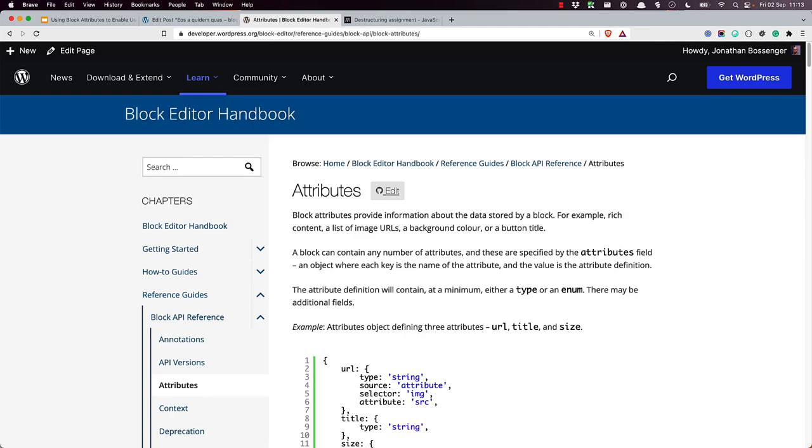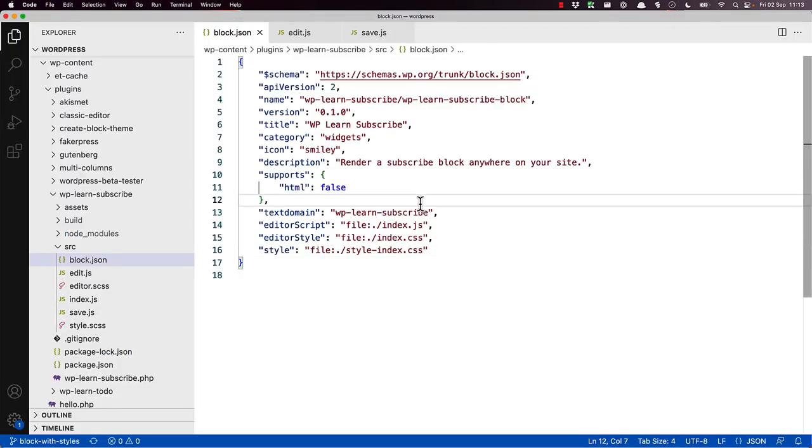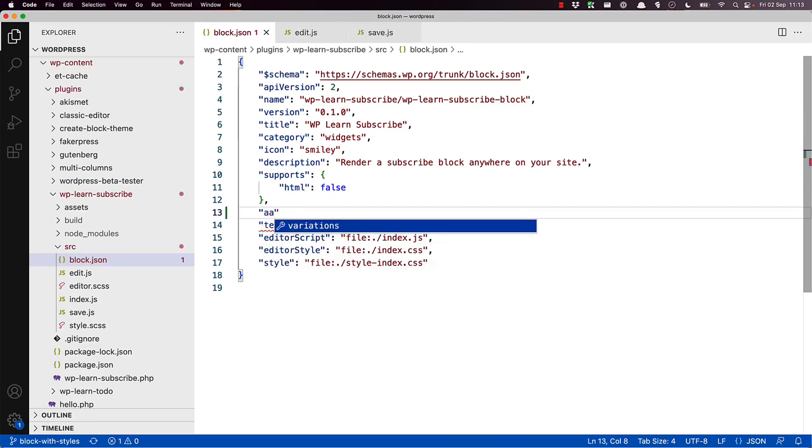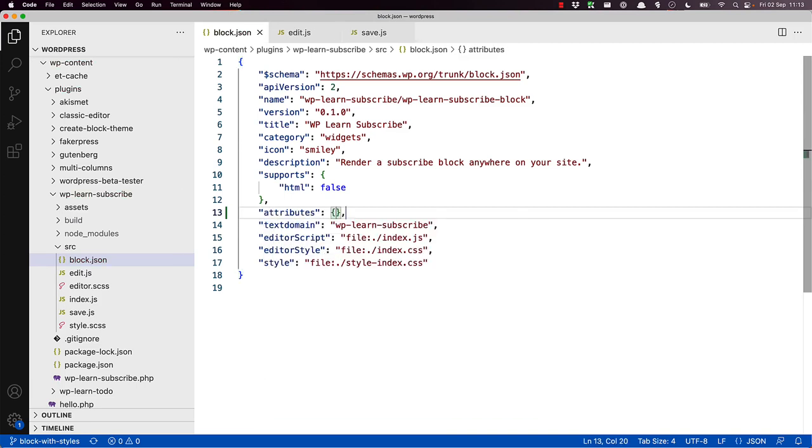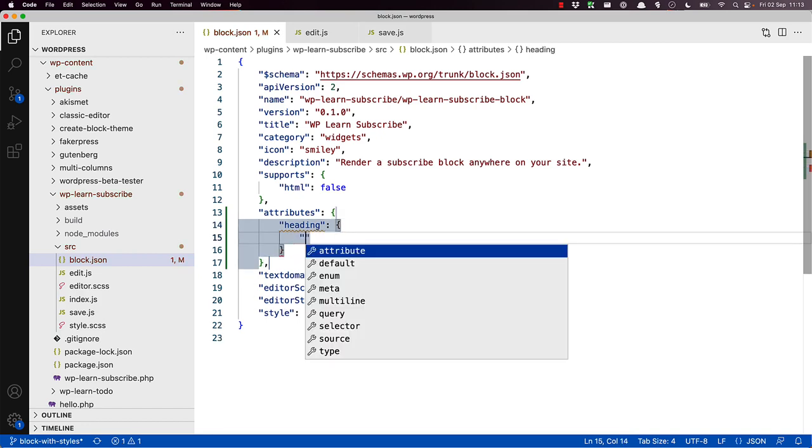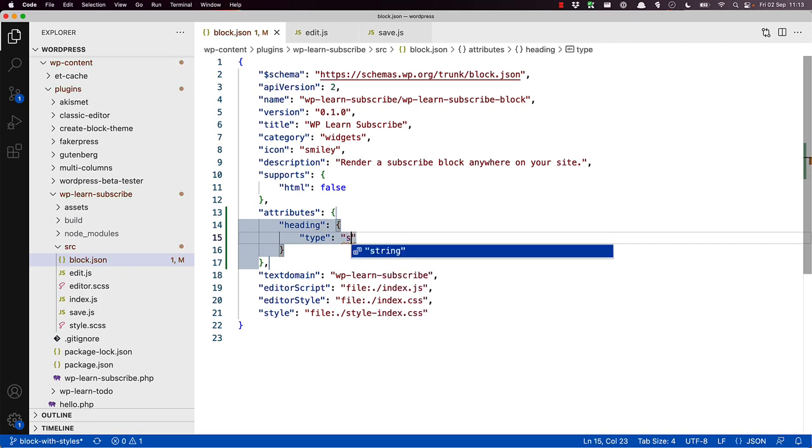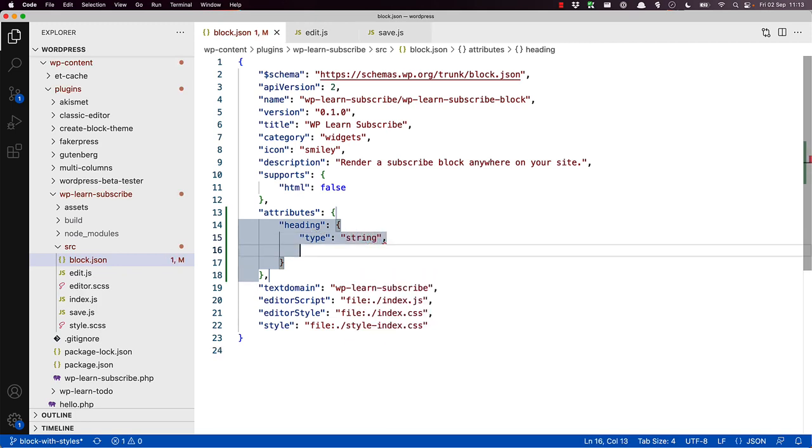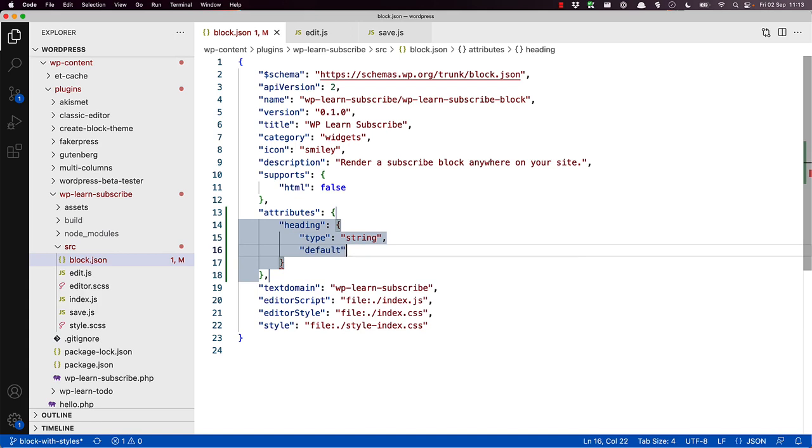To start, let's add an attribute to manage the heading text. So we'll add attributes, heading, give it a type, and a default.